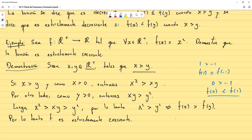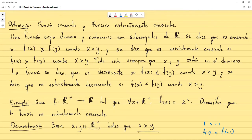Recuerden que esta teoría de funciones es una teoría con la cual se espera que puedan tomar las definiciones y aplicarlas en demostraciones. Ese es el principal objetivo. Se presentan todas las definiciones y resultados para que puedan utilizarlos cuando se pida demostrar algo — usando los métodos de demostración y las definiciones vistas.